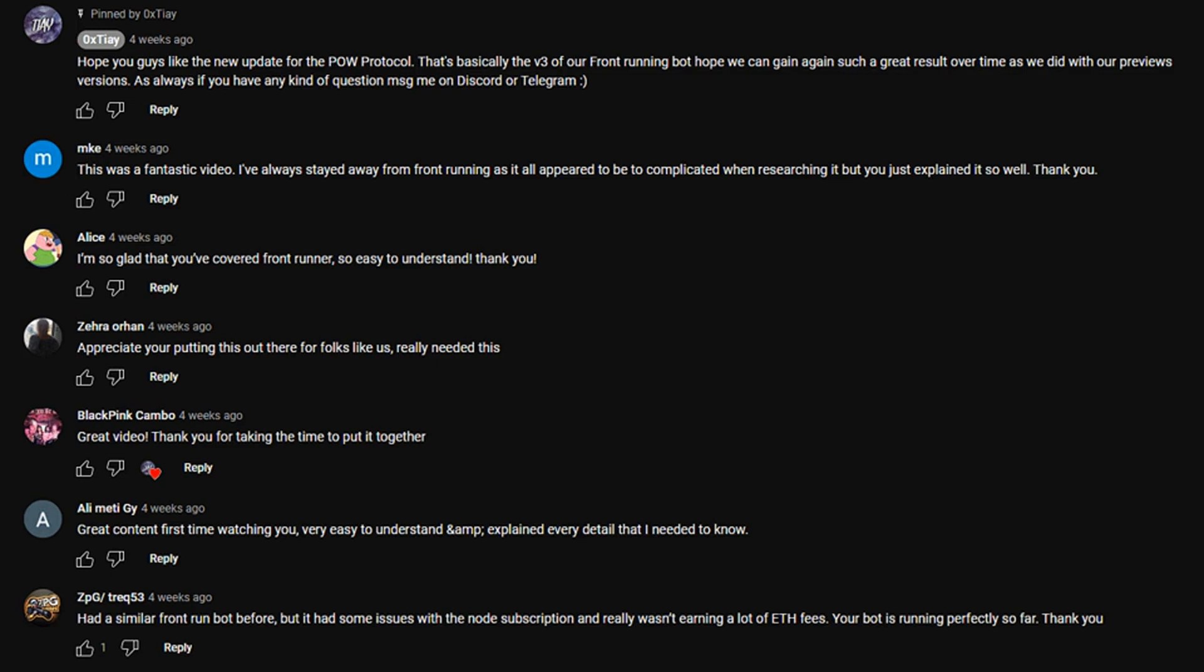This article as NFT: Front-running scam bots are significantly gaining traction on YouTube, with the number of dubious videos increasing sixfold in 2022 according to a new report from blockchain security firm Certic. In the firm's December 1st report...